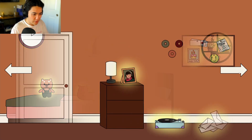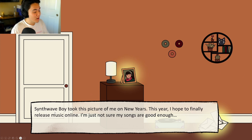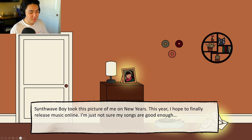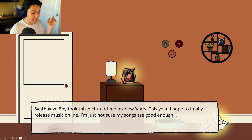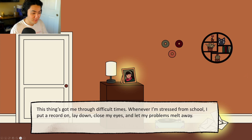Jack continues exploring the room and finds a self-portrait: 'Synthwave Boy took this picture of me on New Year's.' Jack deduces this was two days ago if the calendar shows January 3rd — or possibly a year ago. He finds a photo caption: 'This year, I hope to finally release music online. I'm just not sure my songs are good enough.' Jack also finds the record player: 'Whenever I'm stressed from school, I put a record on, lay down, close my eyes, and let my problems melt away.'